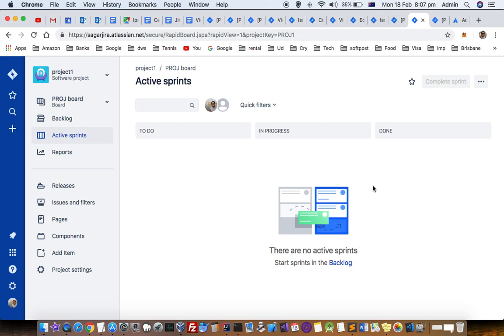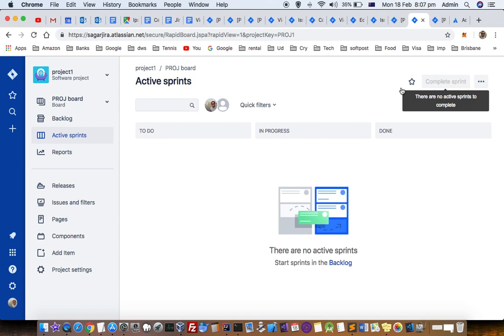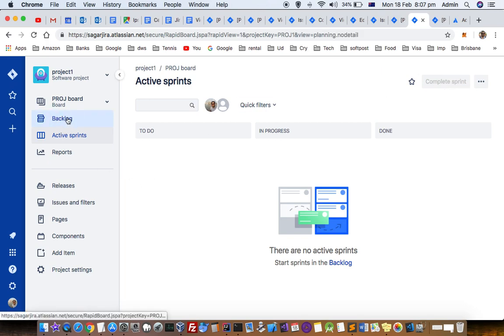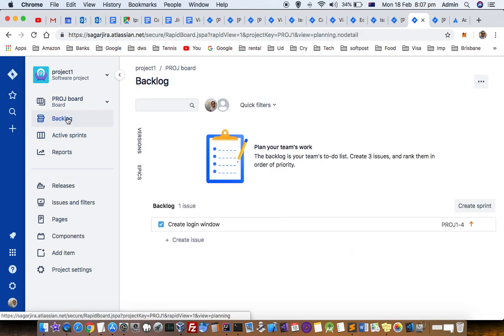You can have parallel sprints, but most of the time you will have just one sprint at a time. So what you have to do is complete the existing sprint first by clicking on this button. Right now there are no active sprints, so I can directly go to backlog and then create sprint over there.